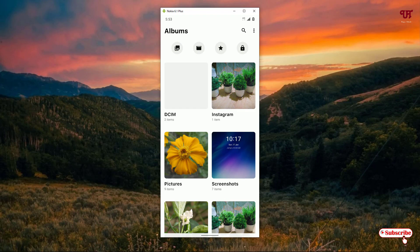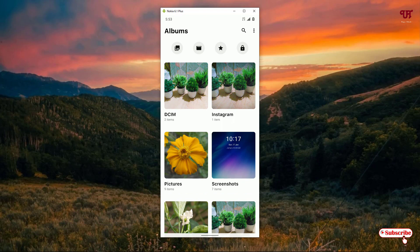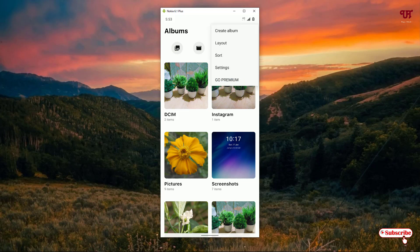Click Grant Access, then Allow. It will display all your photos and videos available on your Android smartphone. It's also a very minimalistic gallery application. On the top you can directly see a Video folder, Favorites, and you can also lock some pictures and videos under a Lock folder. Click the three-dot icon on the top right corner to see options: Create Album, Layout, Sort, and Settings.